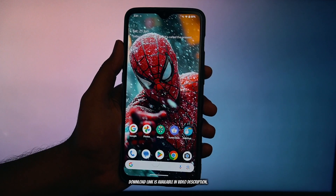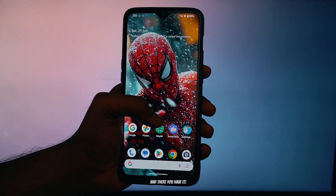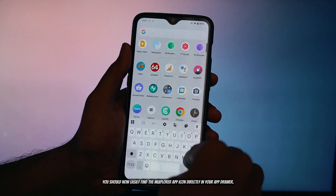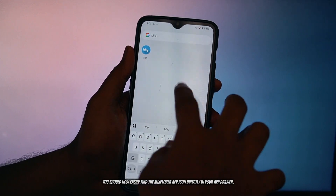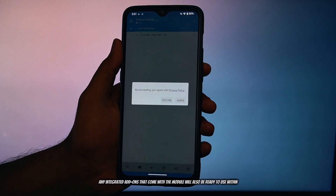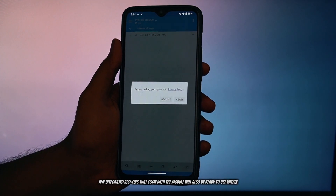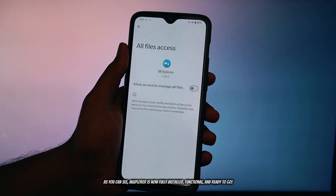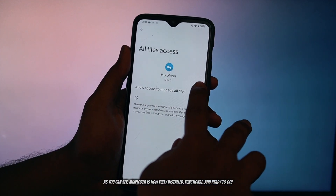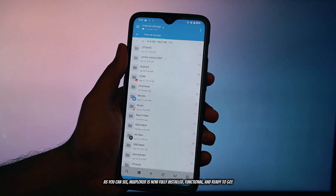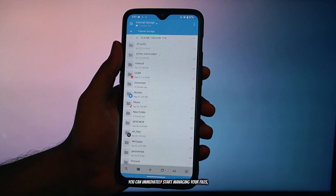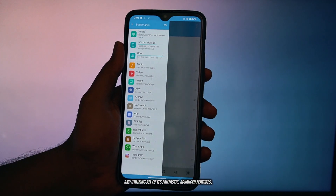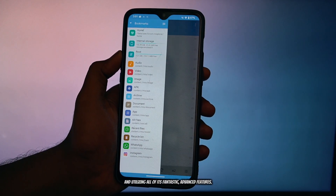The download link is available in the video description. Once your phone has restarted, you should now easily find the Meek Explorer app icon directly in your app drawer, along with the main app. Any integrated add-ons that come with the module will also be ready to use within Meek Explorer itself. As you can see, Meek Explorer is now fully installed, functional, and ready to go. You can immediately start managing your files, connecting to your various cloud storage accounts, and utilizing all of its fantastic advanced features.